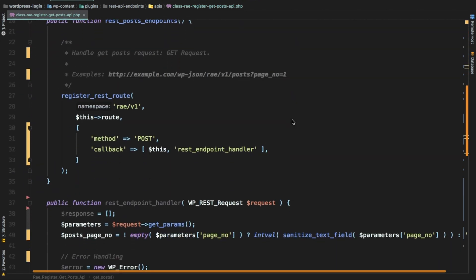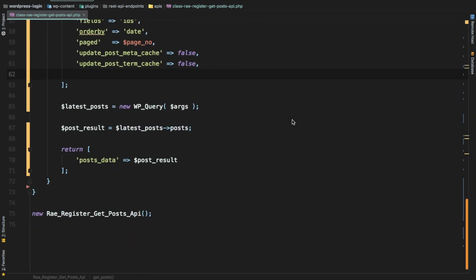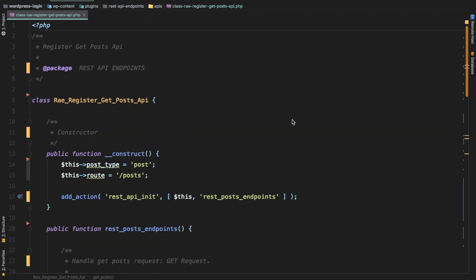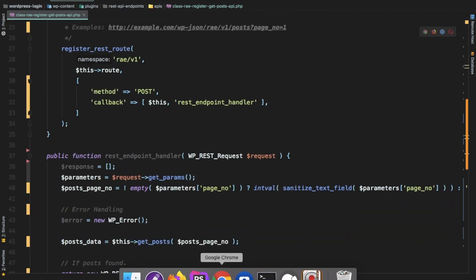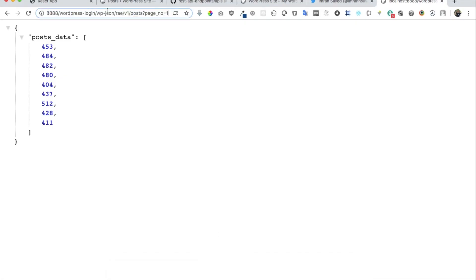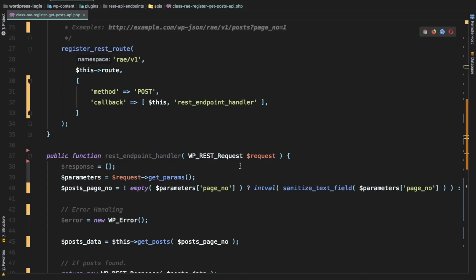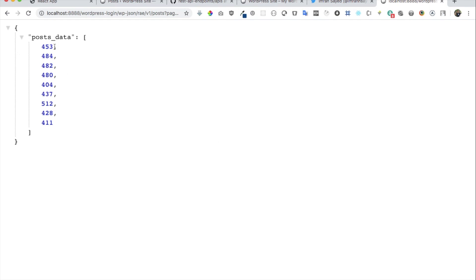In the previous video we learned how to create a custom endpoint with WordPress for the REST API. In this video we're going to continue from where we left off. We were able to fetch the post IDs by accessing our custom REST API endpoint, and now we're going to get the post title, excerpt, images, categories, etc.